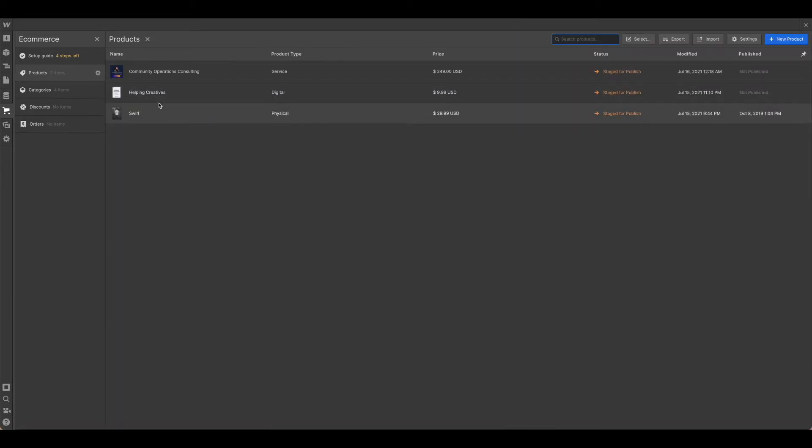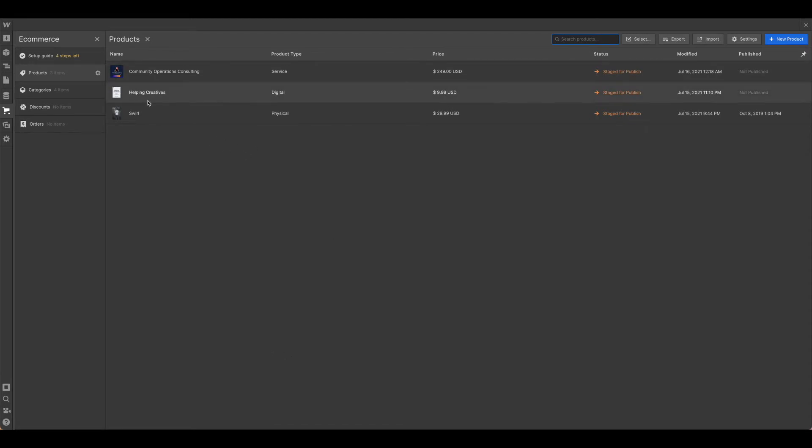And then you can add in some products. Now, if this is full of 10 or 12 products, if you're using a template, you can go ahead and delete those out and then start adding in what you want.